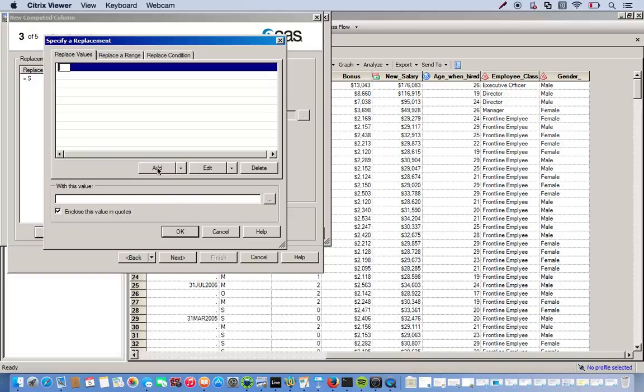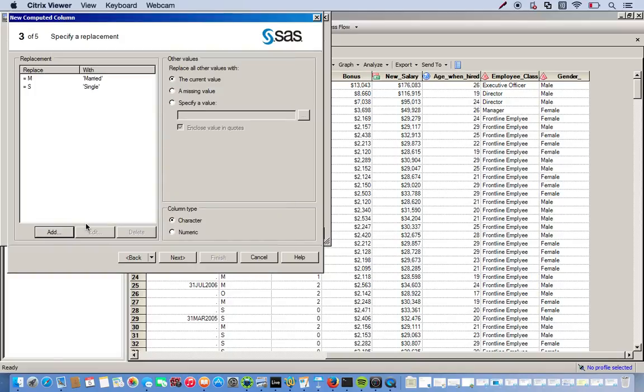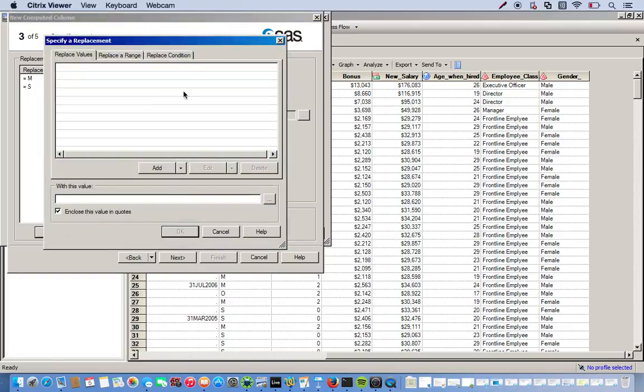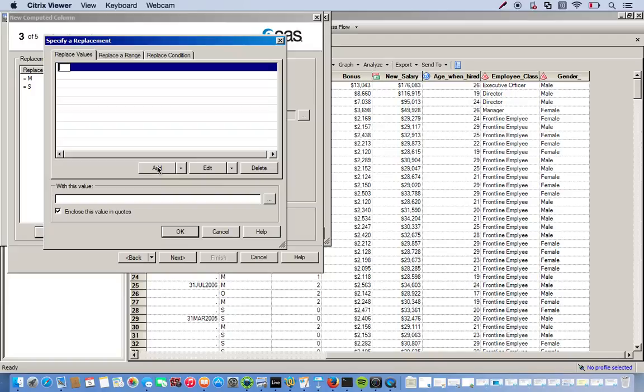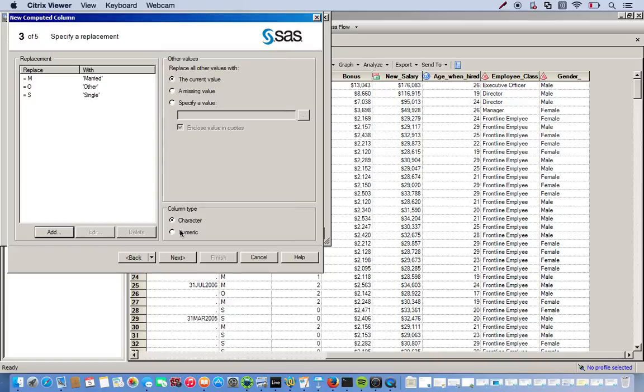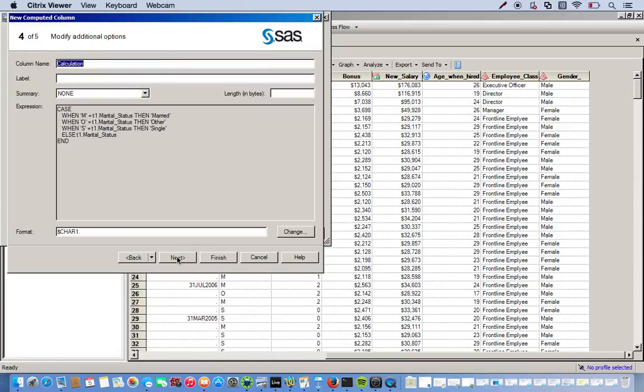And M, we want to replace it with married. Add. Add again. O will be replaced with Other. Alright. Click OK. Make sure it's a character value. And look at our format again. And we'll change it to 10.